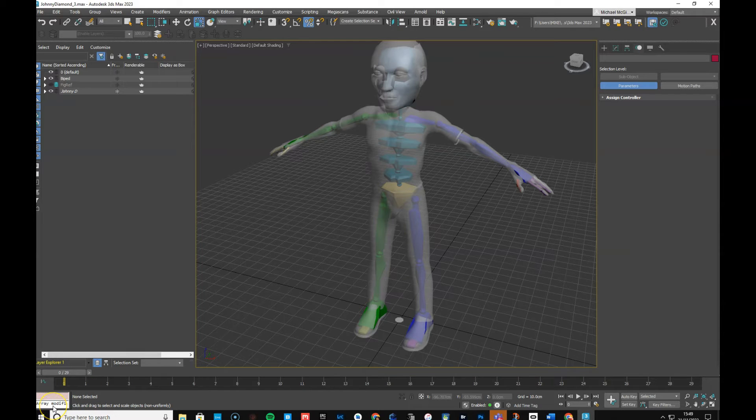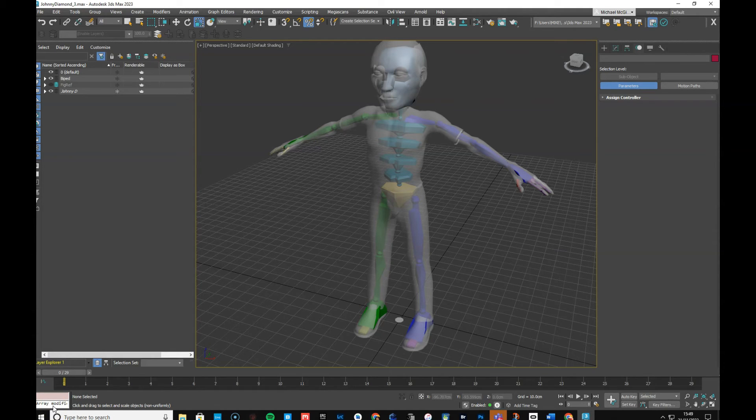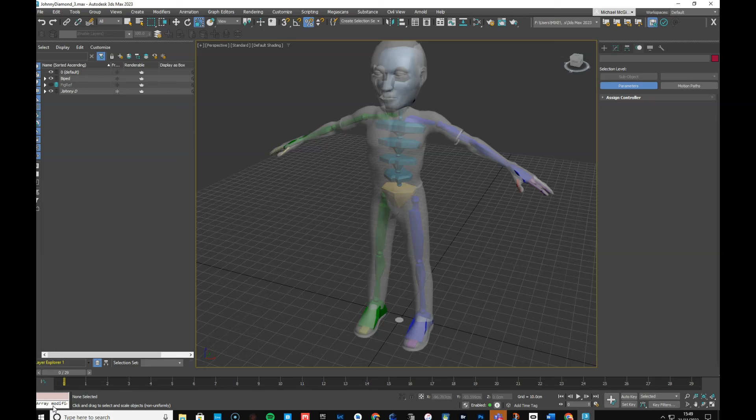In fact, what I might do is save this and then go into a skinning, separate skinning video. So we'll call this the rigging, Johnny Diamond rigging, and then we'll have Johnny Diamond skinning.